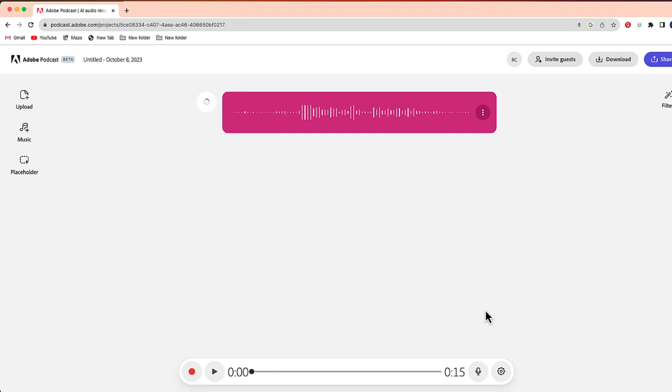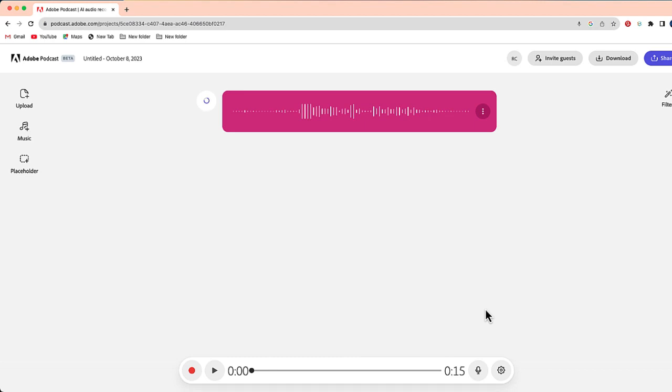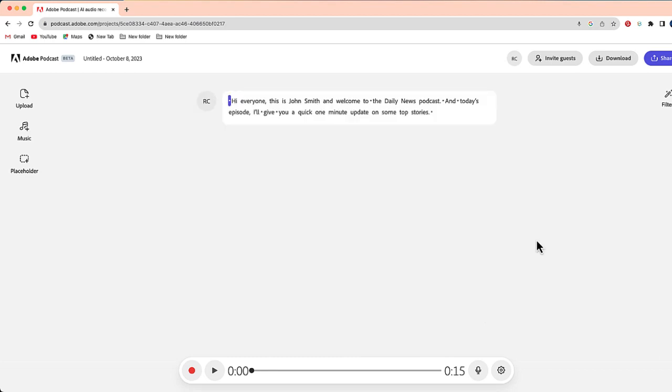So the way that Adobe Podcast creates podcasts is almost through stacking blocks together. Those blocks could be an audio recording like this one, or it can be music, which I'll be showing a little bit later. Okay, here we go. You can see now that that audio has been transcribed. I'm going to go ahead and just play this so you can hear it.